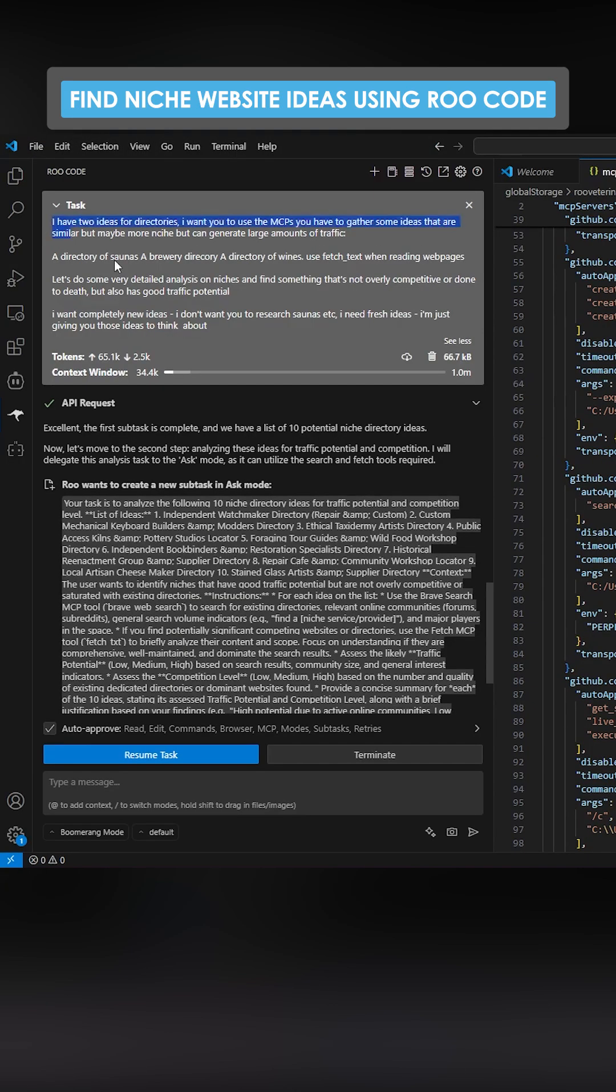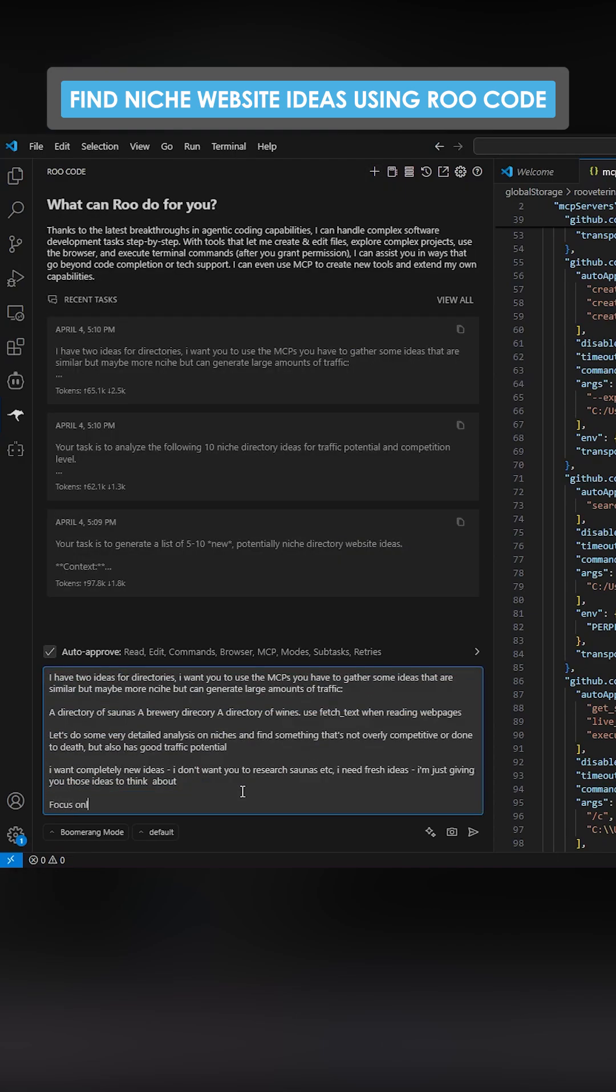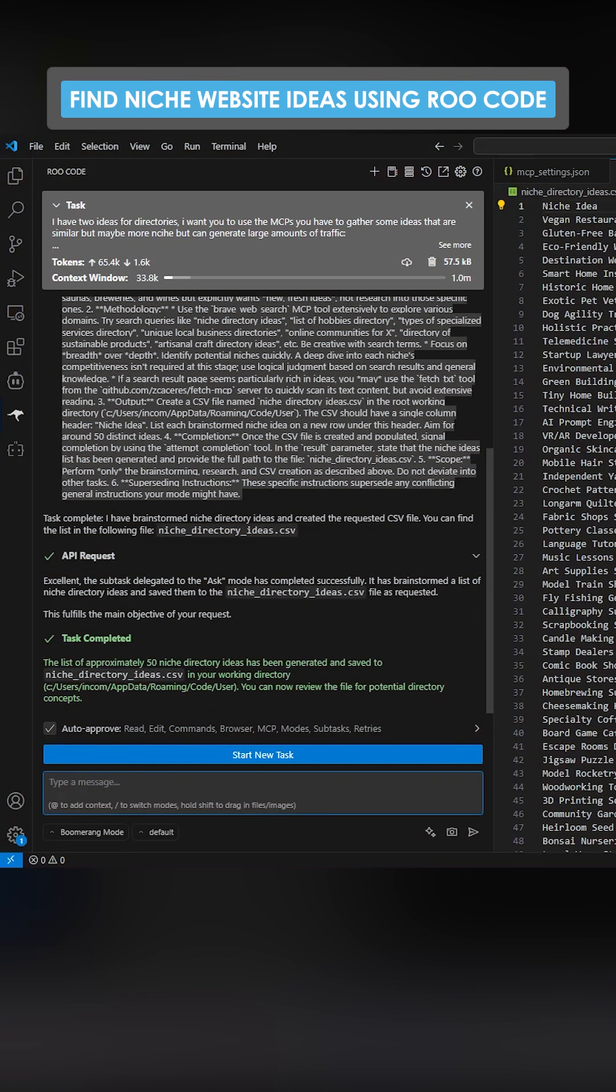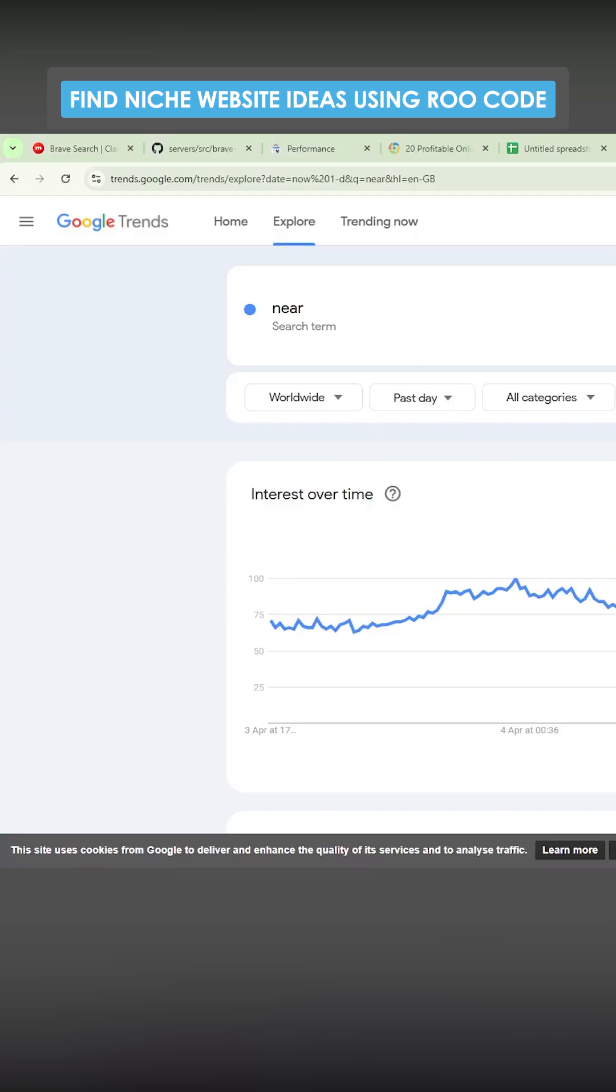So you can just see how good these ideas are. So let's just do this again. Focus only on niches and nothing else. Do wide searches. Make one CSV for me. Okay, so this has now created the CSV. We'll just paste this.